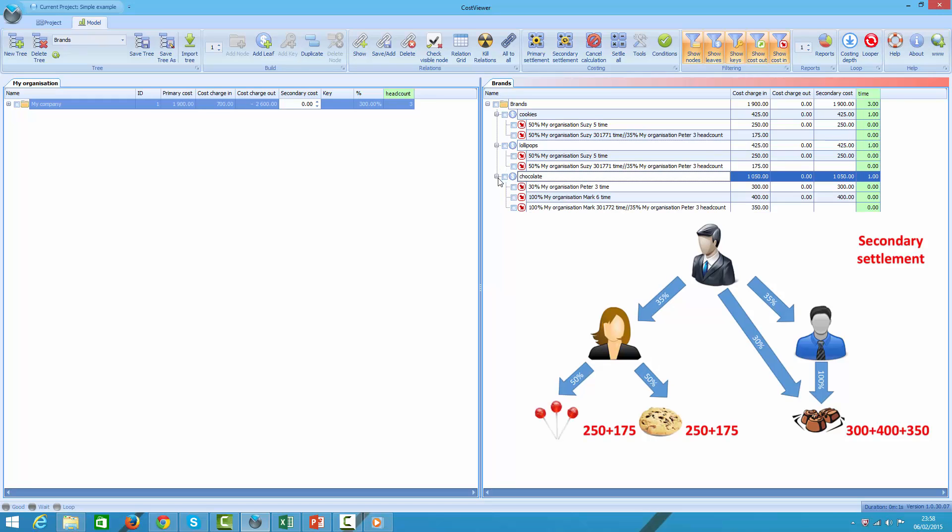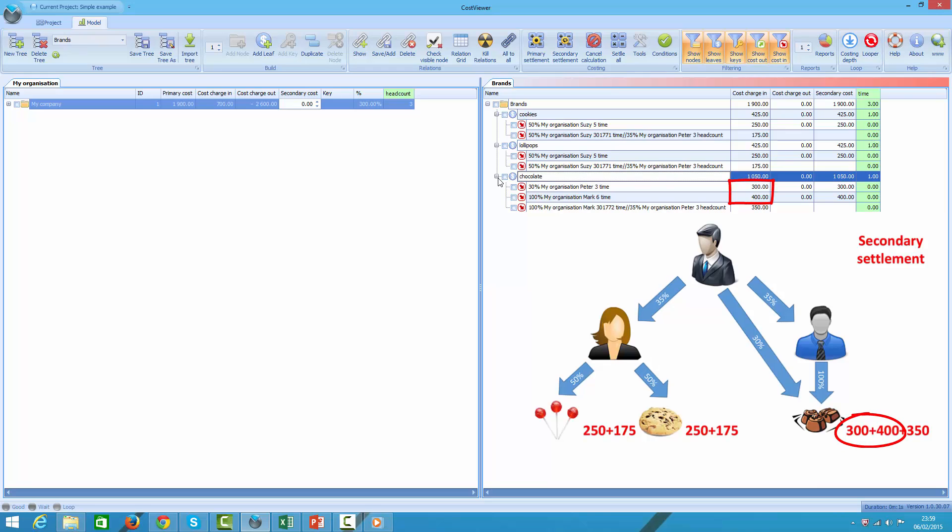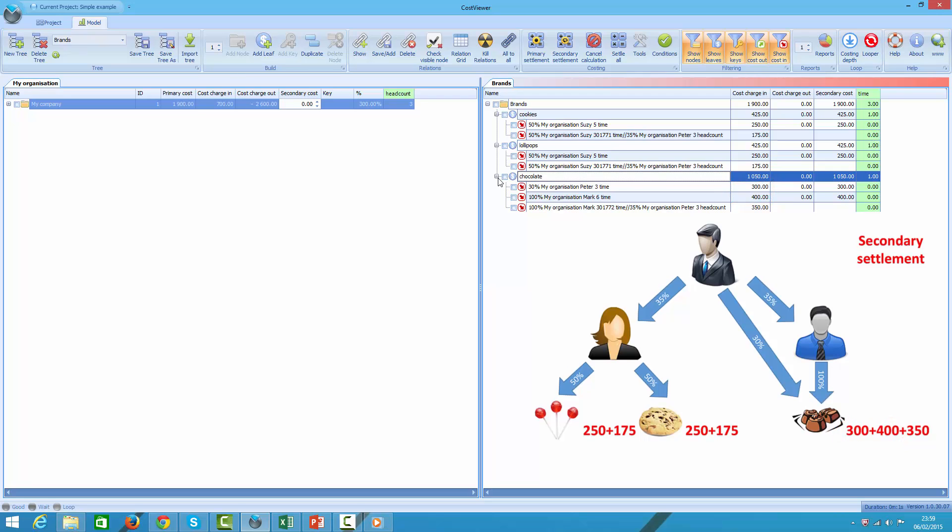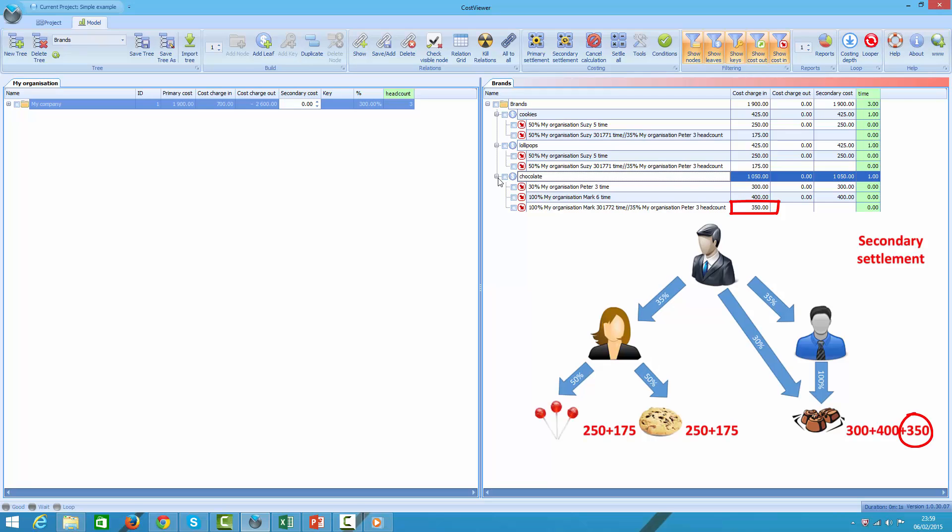Now let's take a look at chocolate brand. It consists of three line items. First two represent cost elements that were recovered during primary settlement. The third item represents marketing director cost, Peter, that was charged to Mark in primary settlement cycle and afterwards it was charged to chocolate brand.